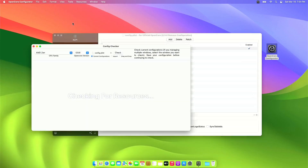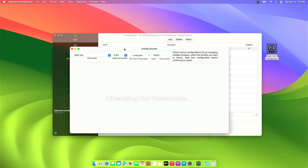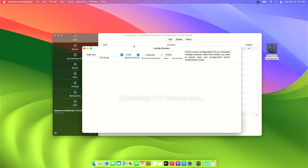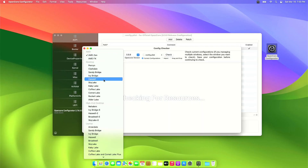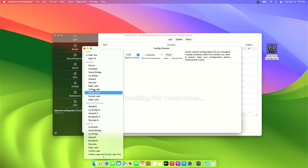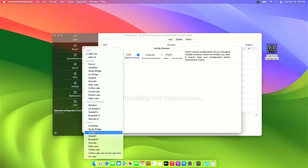This small window will pop up. On the CPU family, select your proper CPU codename. It has a Desktop and Laptop section for the Intel-based processor. I will select the Broadwell CPU on the Laptop section.